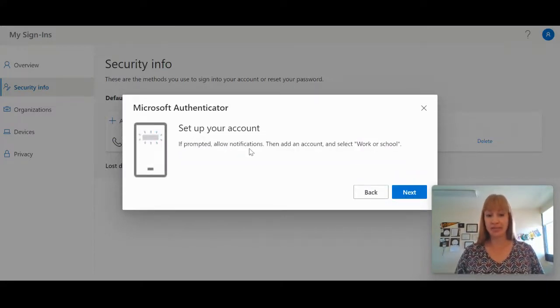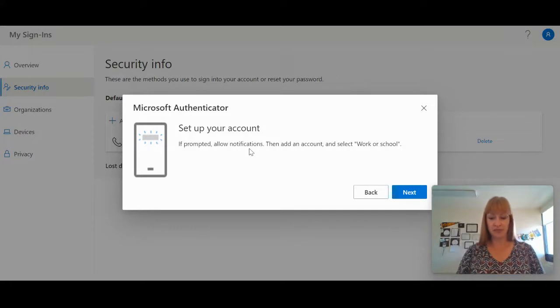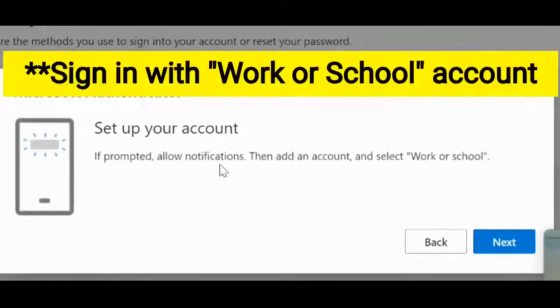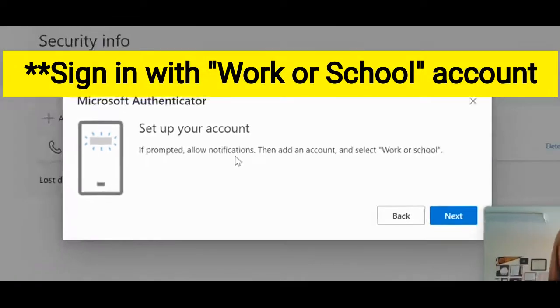Next, you need to set up your account on your phone. So I need to agree to the privacy accounts. I need to sign in with my Microsoft account.